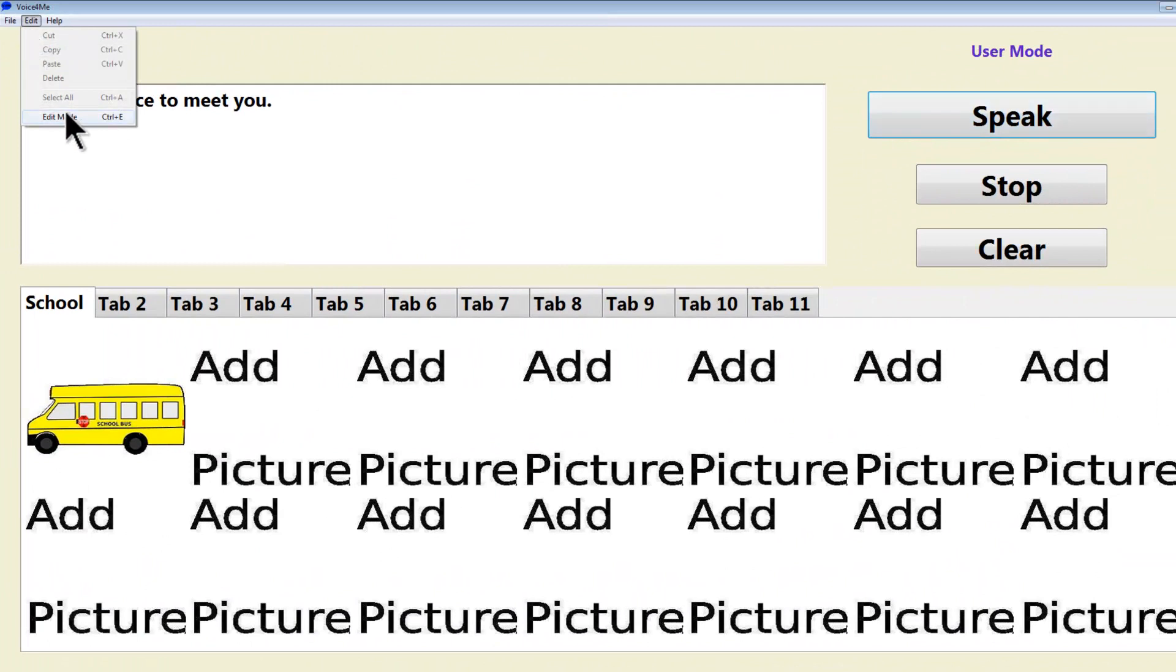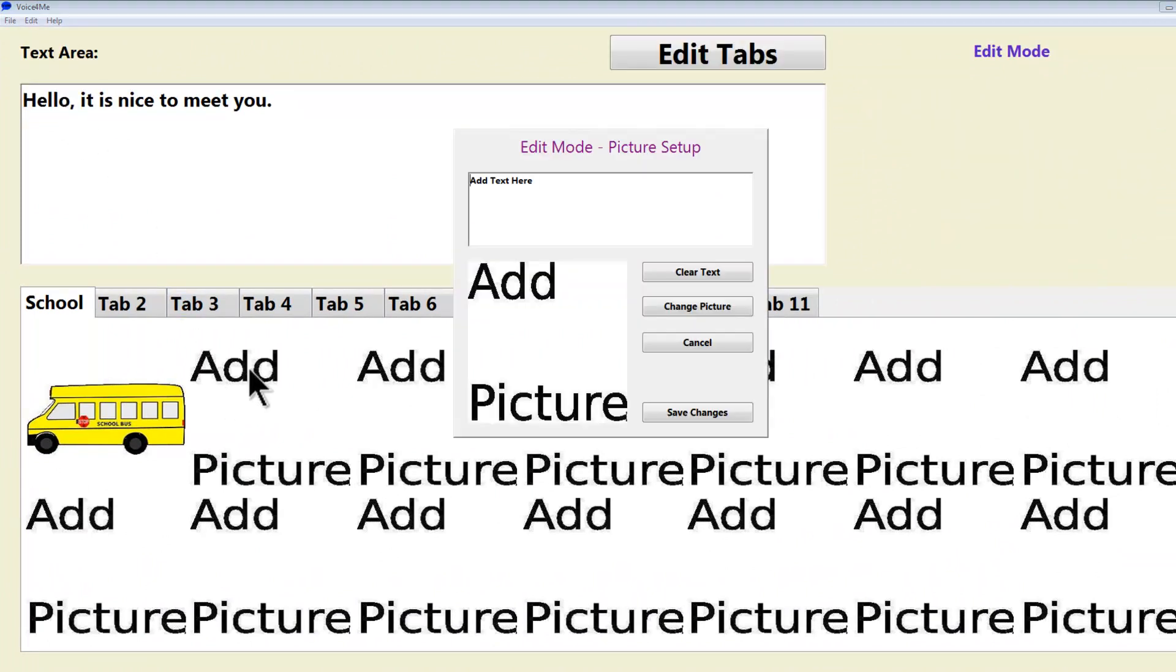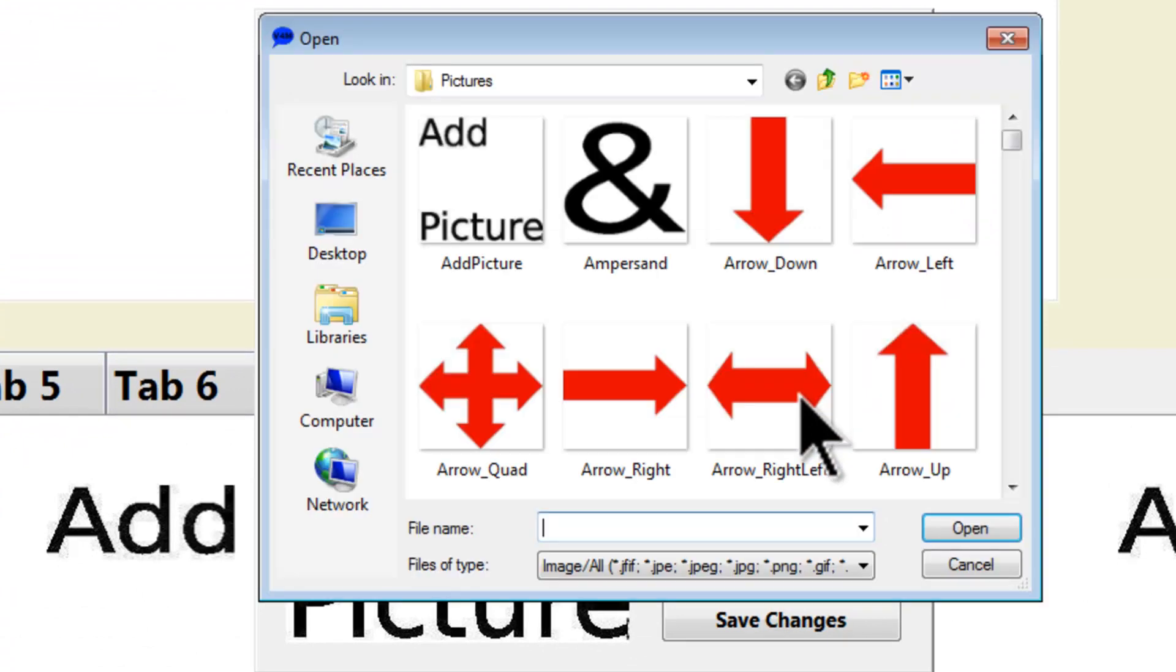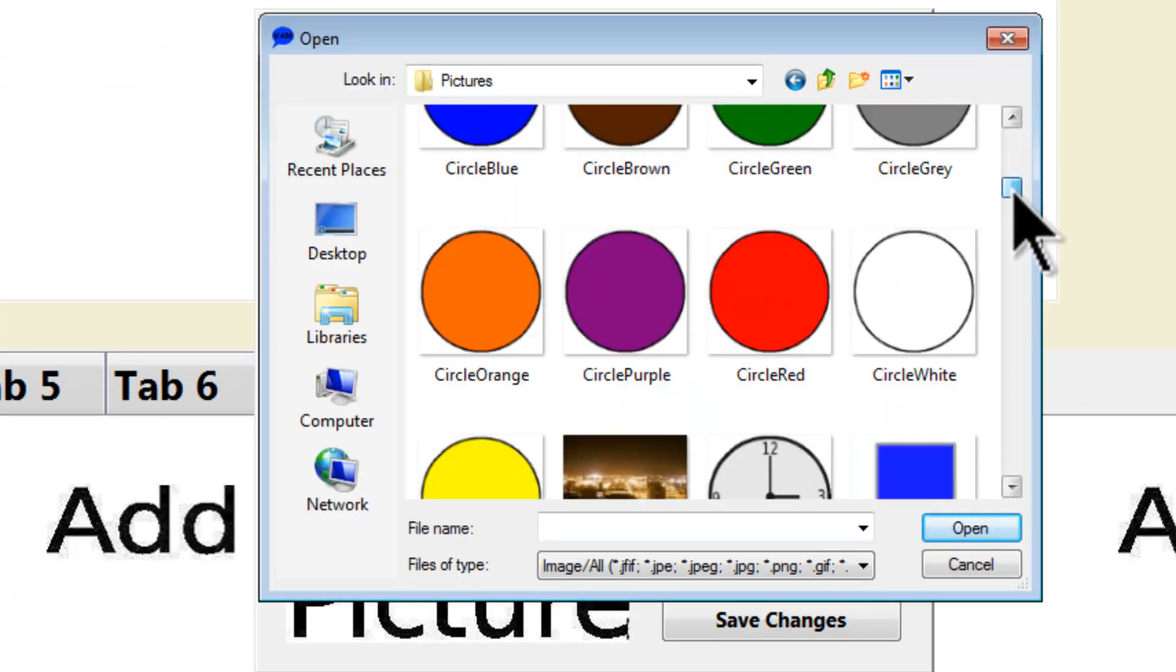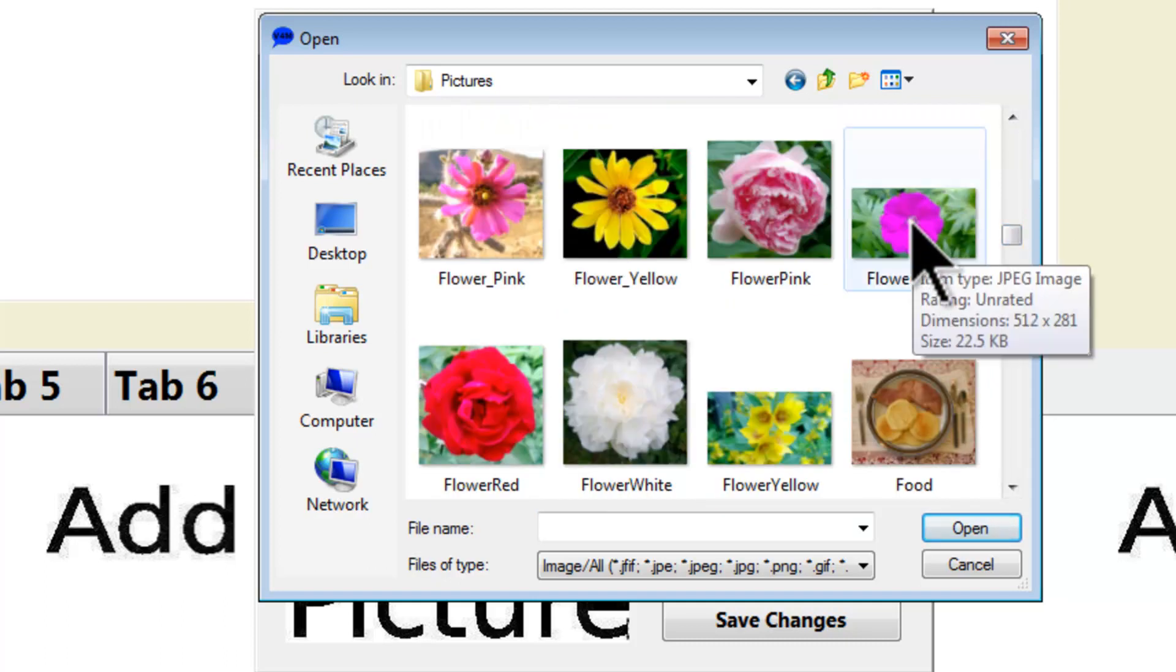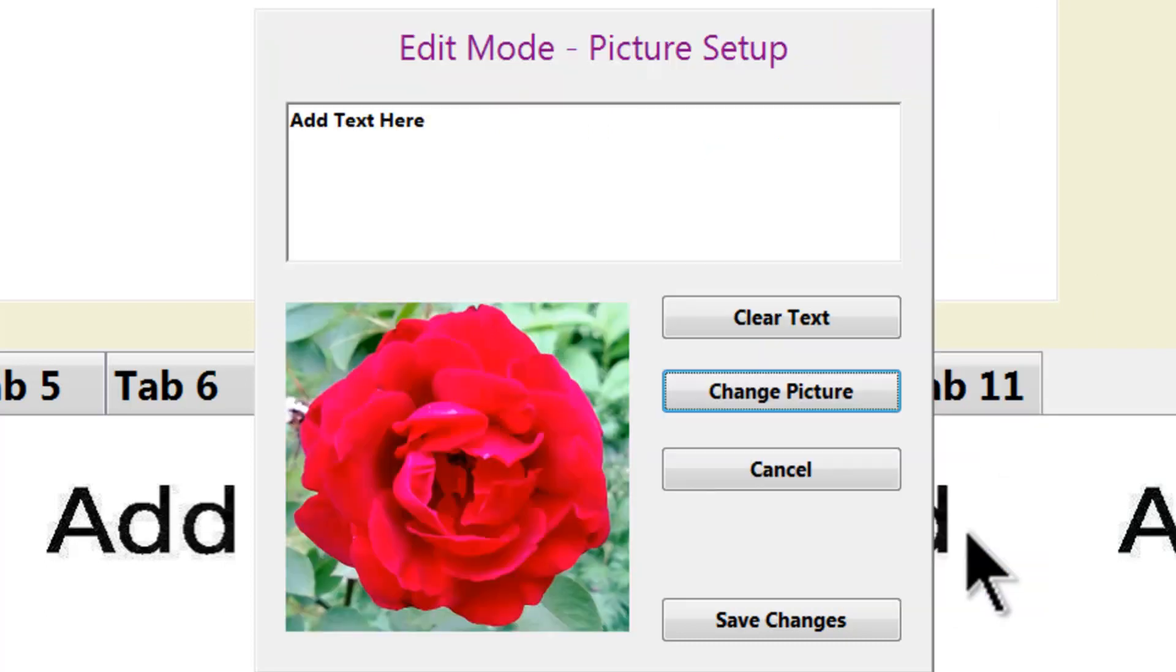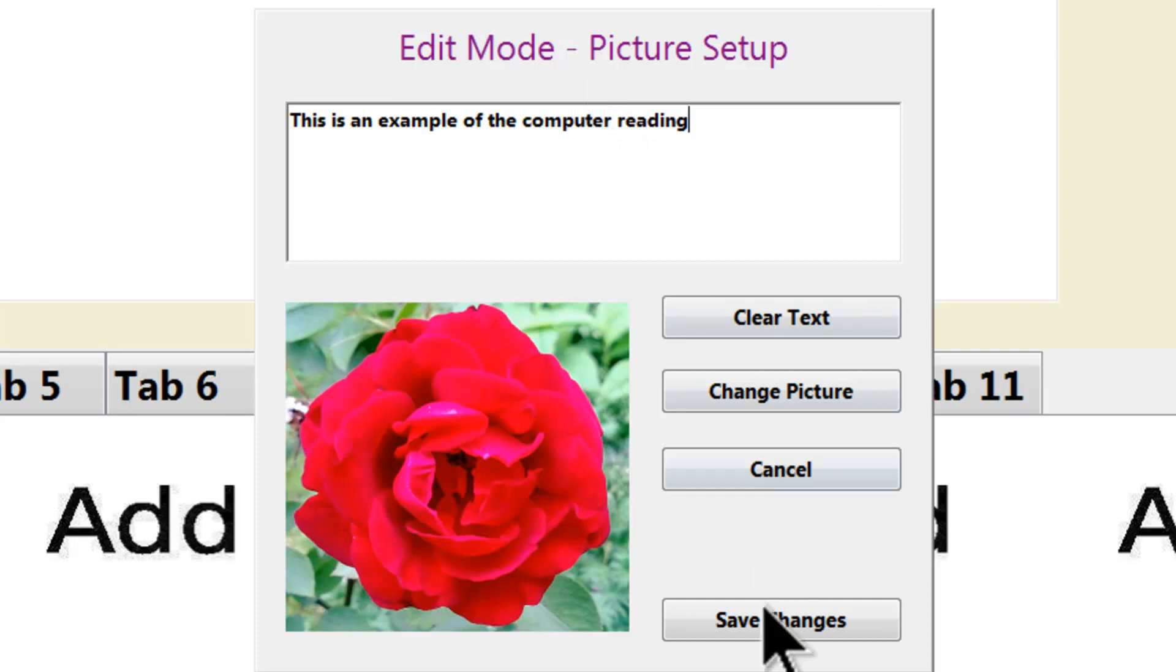I will go to Edit, User Mode, Add Picture. I will then Change Picture. Select the New Picture. I will then put in text for the picture. Click on Save Changes.